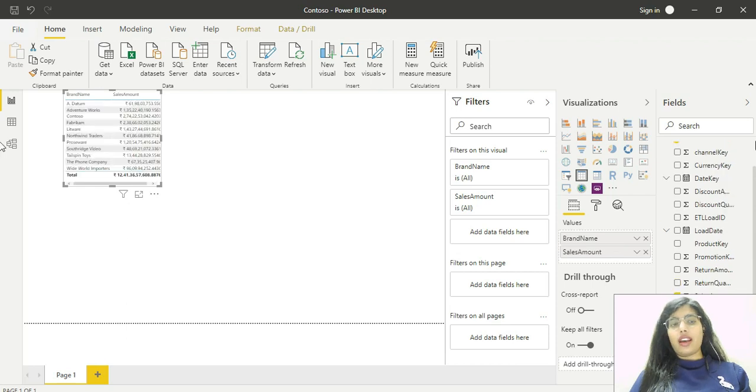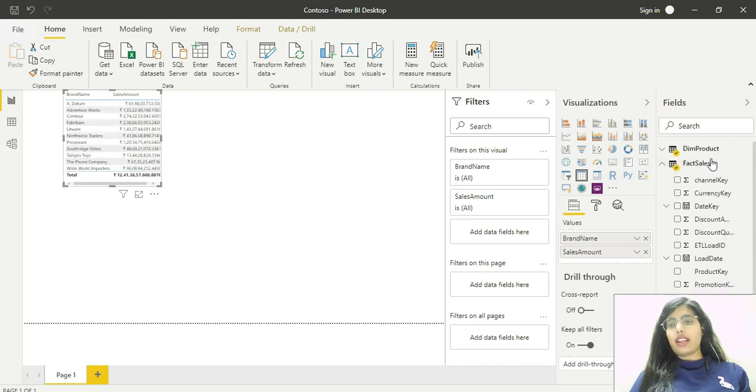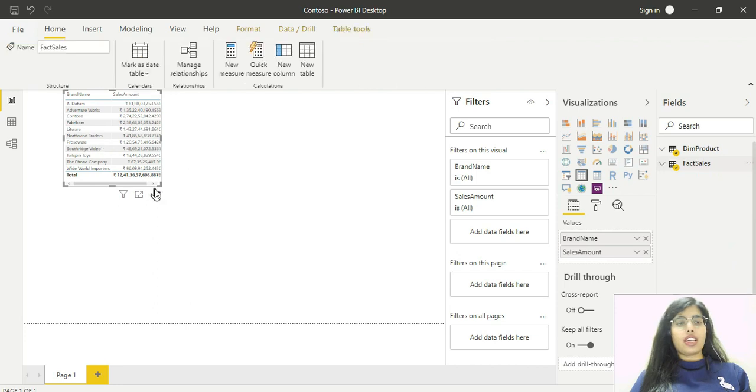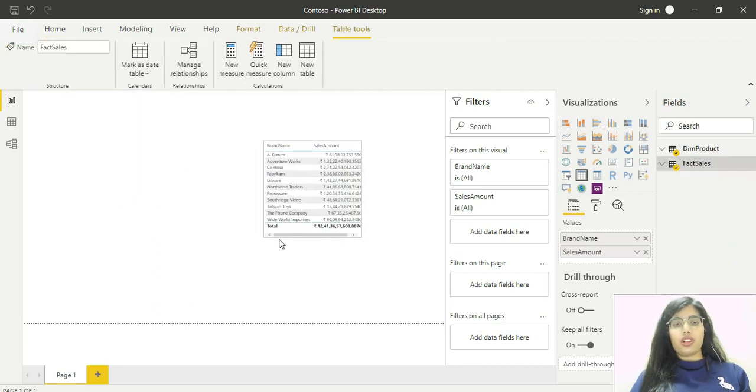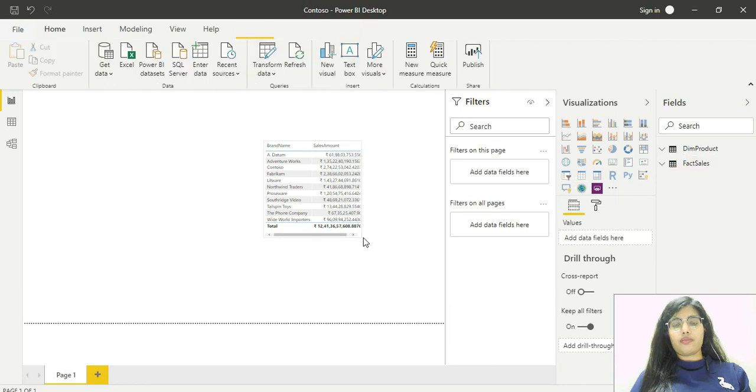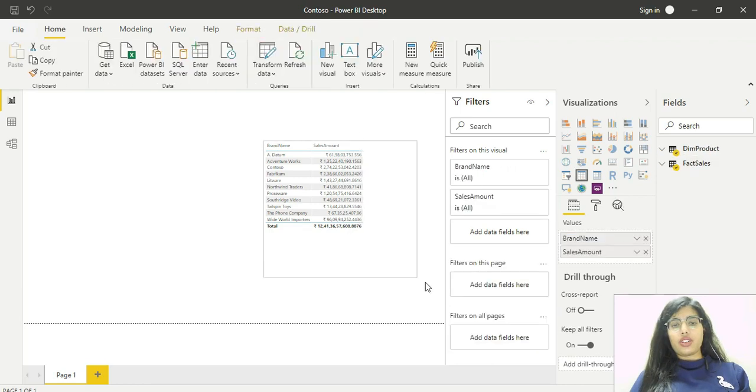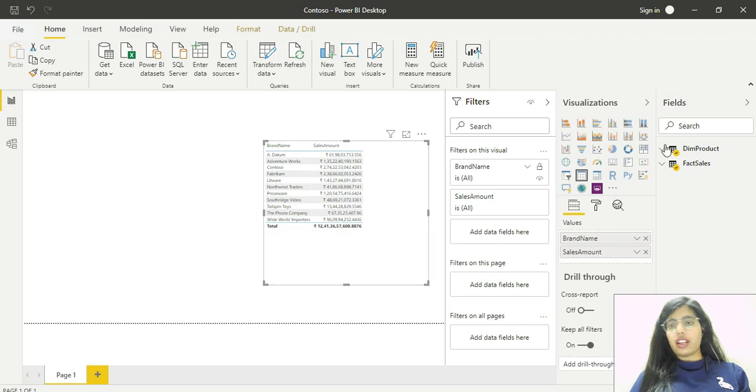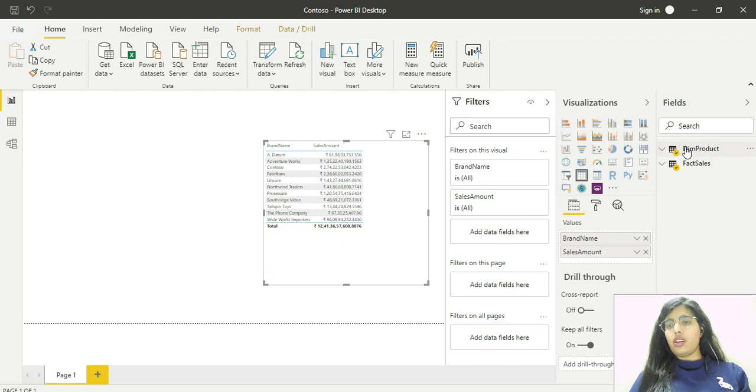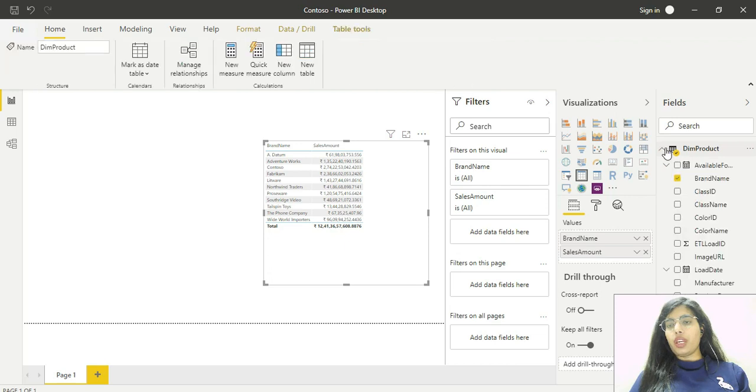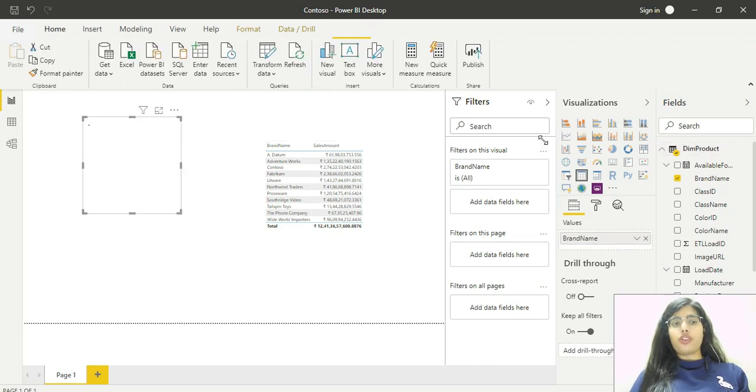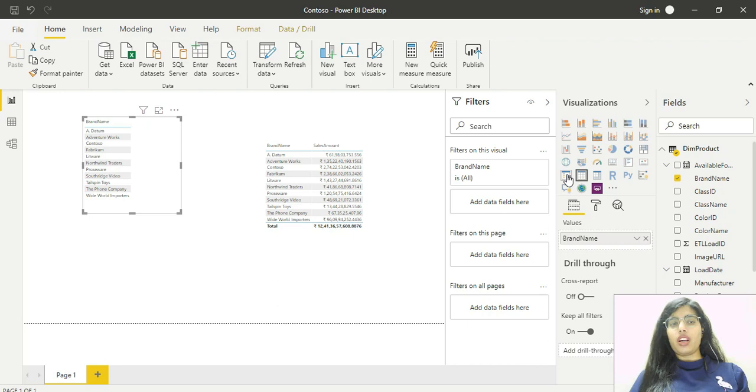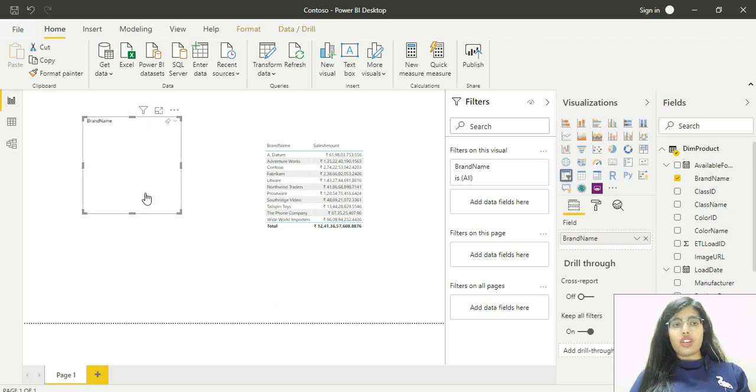As you can see, I'm shown a table. We'll increase the size so we can see it clearly. From the dim product table, we'll pull brand name again. The visual we'll choose for this brand name column will be a slicer.